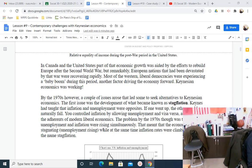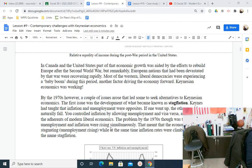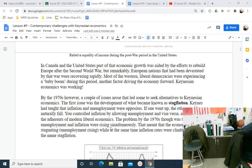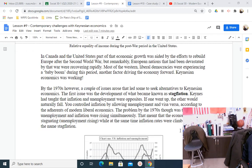But by the 1970s, a couple of issues arose that led some to seek alternatives to Keynesian economics. The first issue was the development of what became known as stagflation. Keynes had taught that inflation and unemployment were opposites — if one went up, the other would naturally fall. You controlled inflation by allowing unemployment and vice versa. The problem of the 1970s, though, was that both unemployment and inflation were rising simultaneously. The economy was stagnant, unemployment was rising, and yet prices kept going up — hence stagflation.